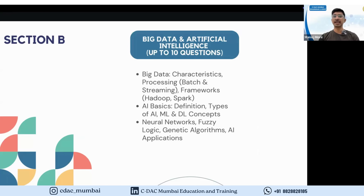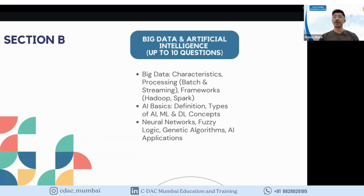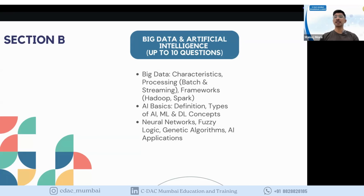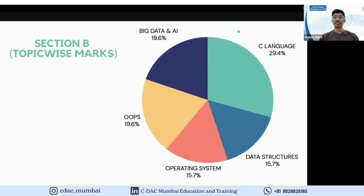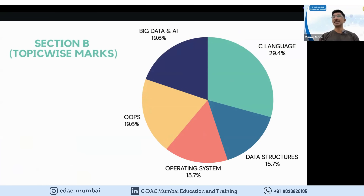The last part of Section B is Big Data and Artificial Intelligence, which is more theoretical. You need to know the basics of big data, AI, neural networks, and various frameworks, including comparisons between frameworks. This section has around 10 questions. Overall in Section B, C language is the major contributor, and you should give it the most emphasis to score well.